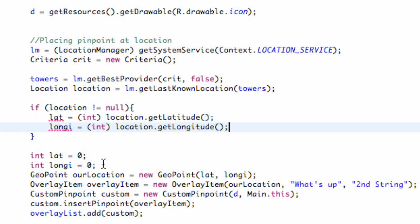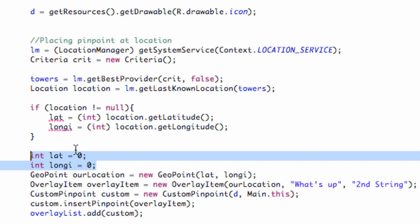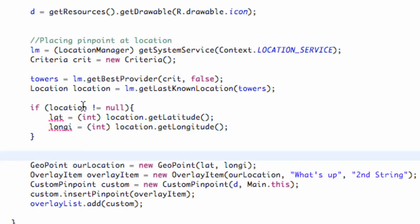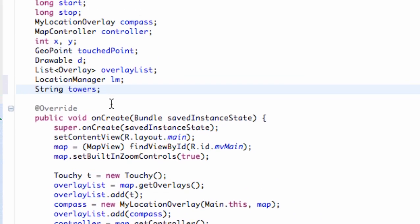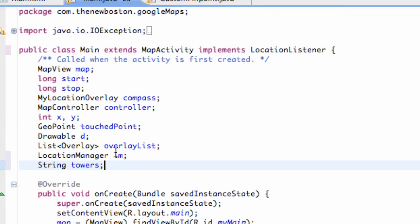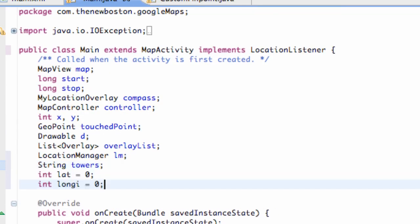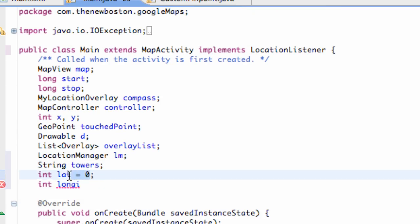It's giving us an error because we defined those variables down here. What we're actually going to do is cut these and paste them above our class. I know I jump around when I do these tutorials, so sorry if you get kind of lost sometimes. But make sure you define these variables lat and long above our class so we can refer to them later, such as right here.